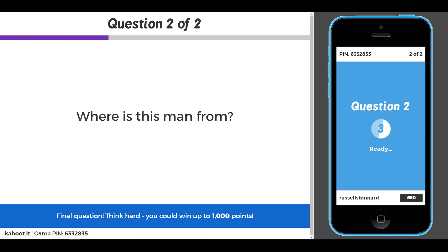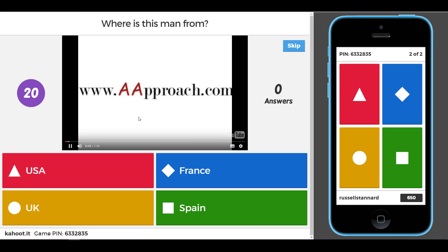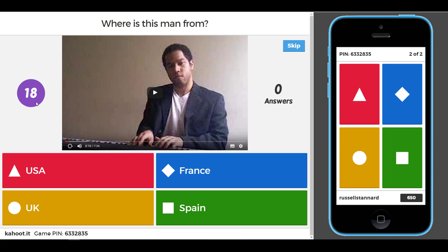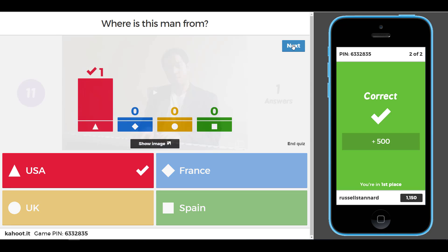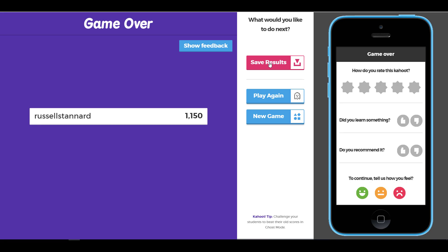The second question is: 'Where is this man from?' Again, first the question comes up, then the video appears. This time the video plays for 10 seconds. After it stops, students have 20 seconds to answer. You can actually control where the video starts and where it ends. After answering, you can see the results and even download them. That clearly shows how the video works: question first, then video plays for however long you set, then countdown begins.